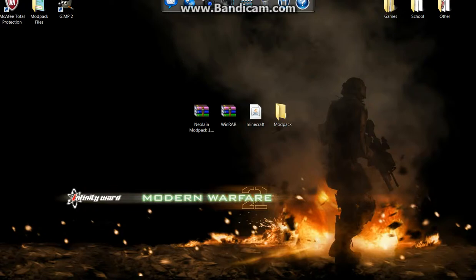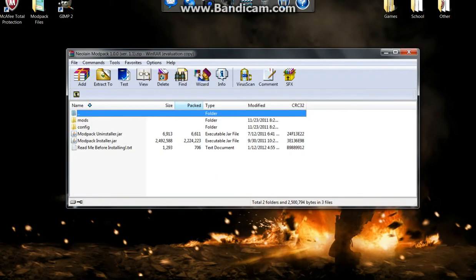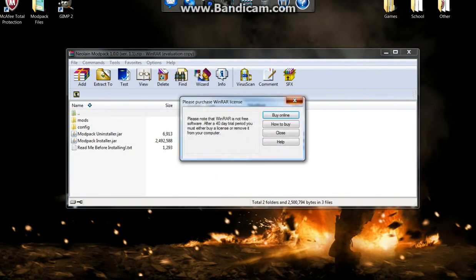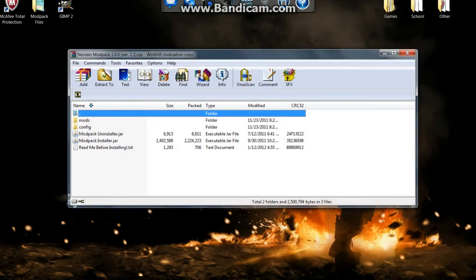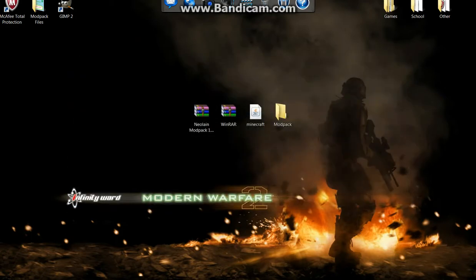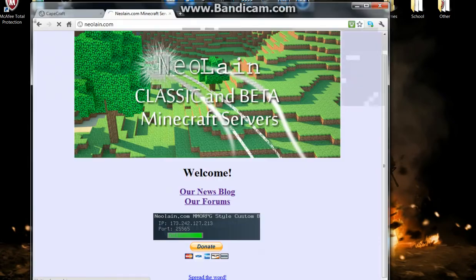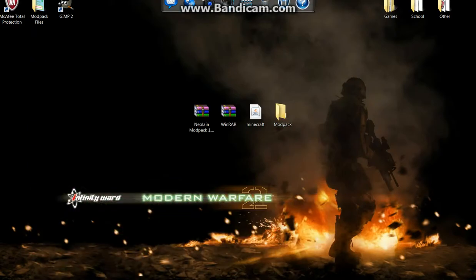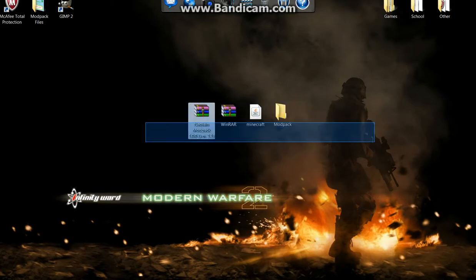Hey guys, today we're going to be learning how to install the mod pack Neolain modpack version 1.1. Version 1.0 failed miserably. First, you would navigate to the mod pack download topic. It's an announcement with one of those gold blocks next to it, it's hard to miss, it's everywhere.